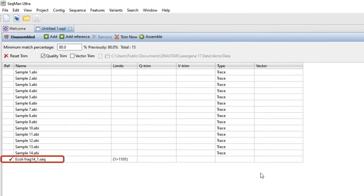Note the check mark in the Ref column, denoting that the sequence has been correctly entered as the reference.